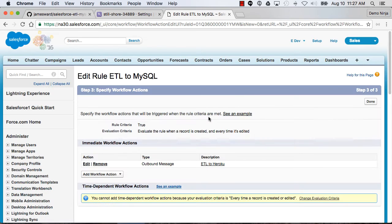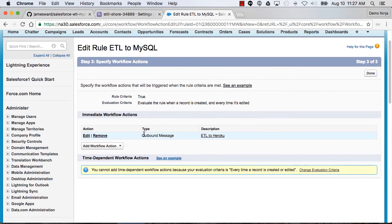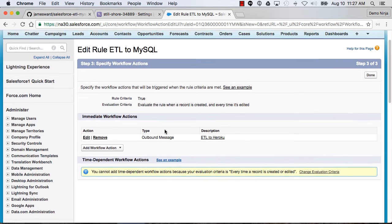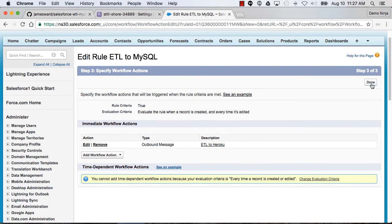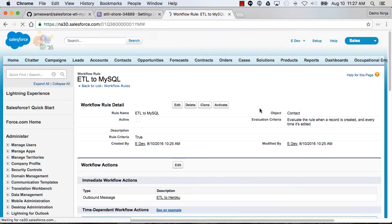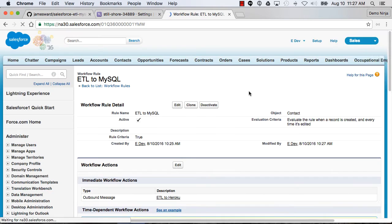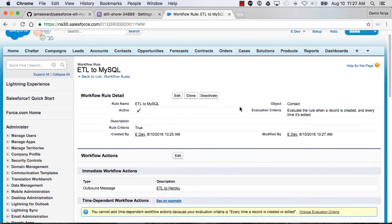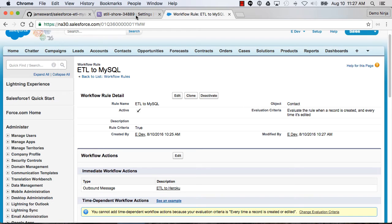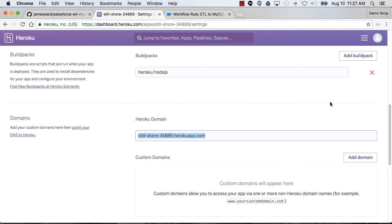Now we have our rule set up and our outbound message set up. Let's hit done. That all looks good. Then the last step here is to activate this workflow rule. So now whenever a contact record is created or updated, it's going to send that information to the app on Heroku.